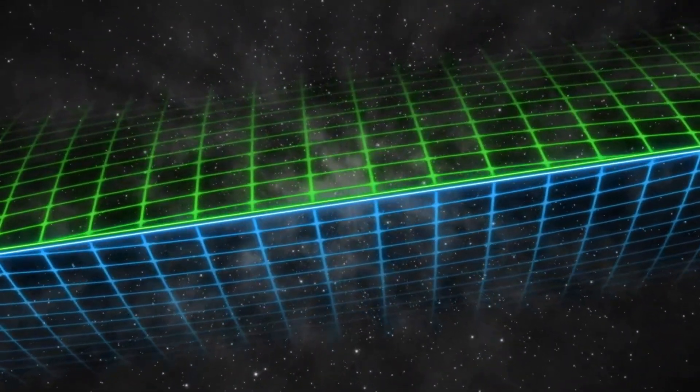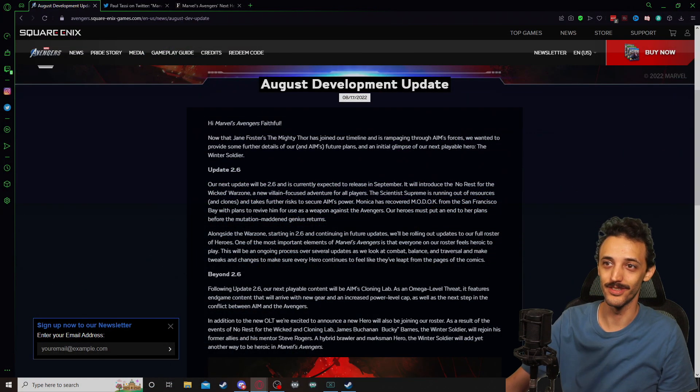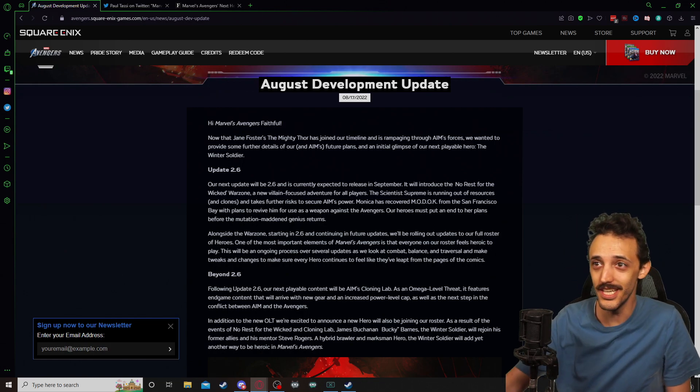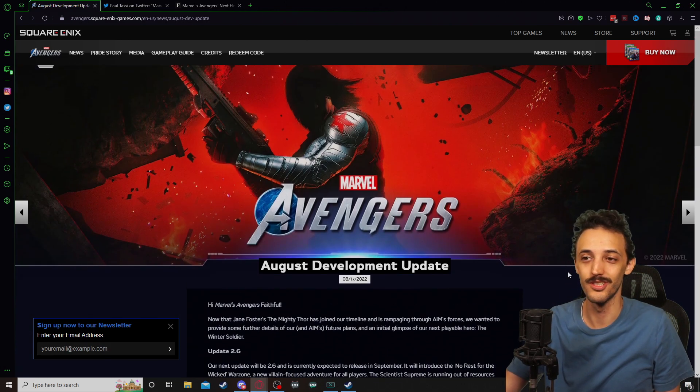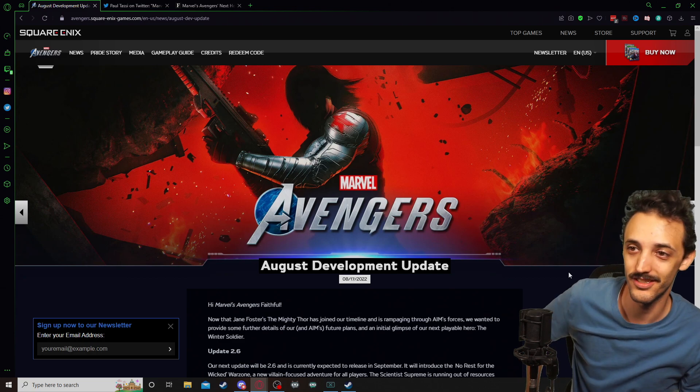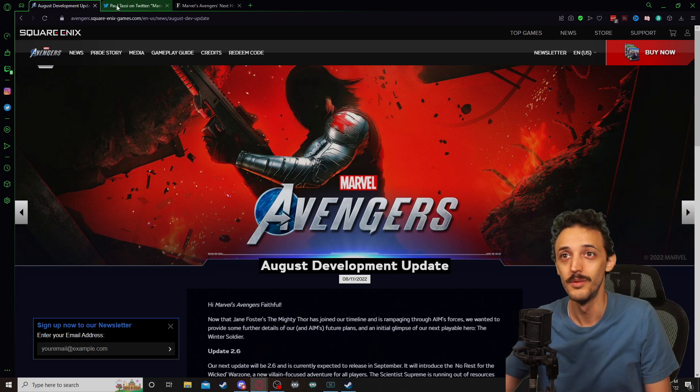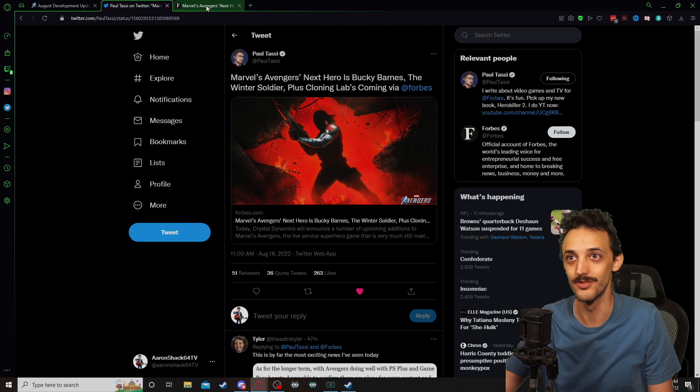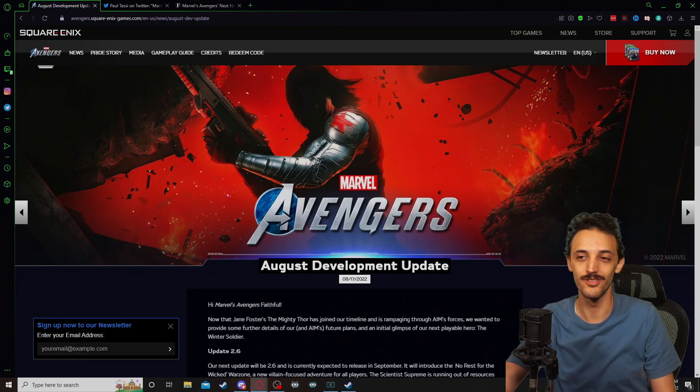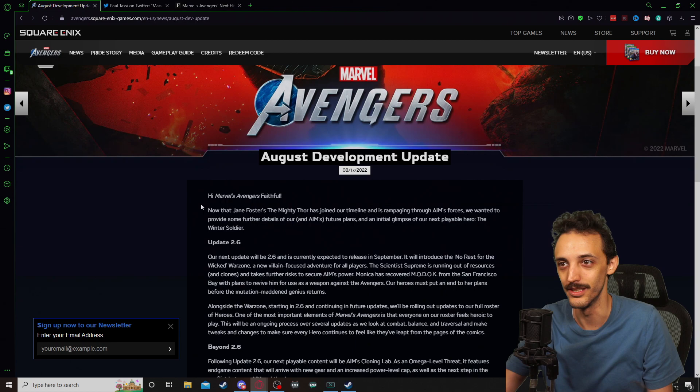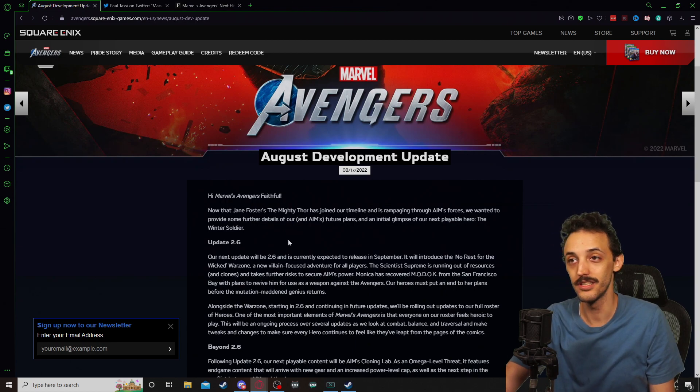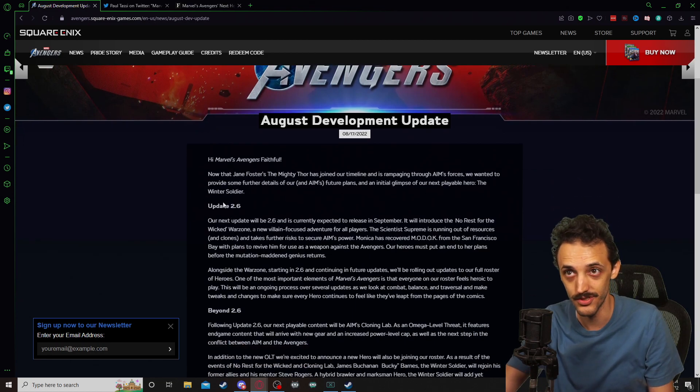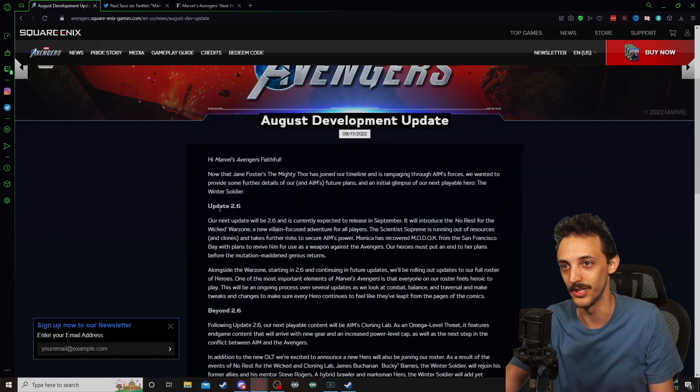What's up gamers? Aaron Shaq here with an update on Marvel's Avengers. We have the one and only Bucky Barnes, the Winter Soldier, in the August development update. Paul Tassi on Twitter dropped the news right at 12 before even the Avengers account dropped their blog here. But let's go ahead and look at the official news here, and if there's anything that Paul's written, we'll elaborate on as well.